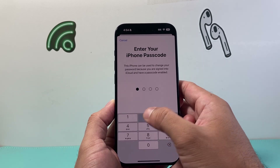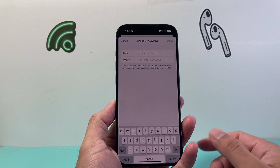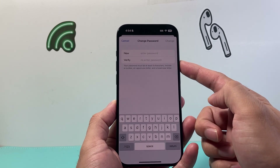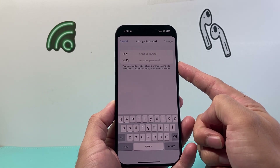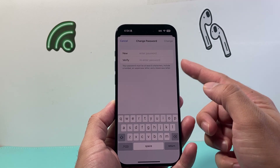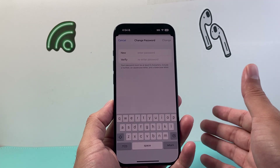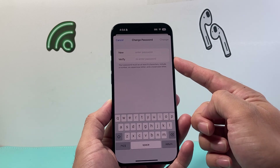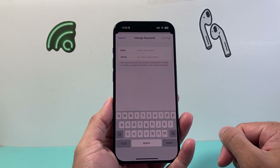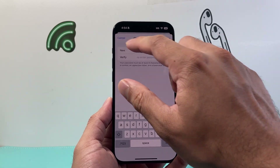We're going to go ahead and enter my passcode here as a demo. It's going to verify, and then you can enter your new Apple ID password that you'd like to change it to. Sometimes it requires the old one, sometimes it doesn't — as you can see here, it doesn't require the old one for me because this is a trusted device.